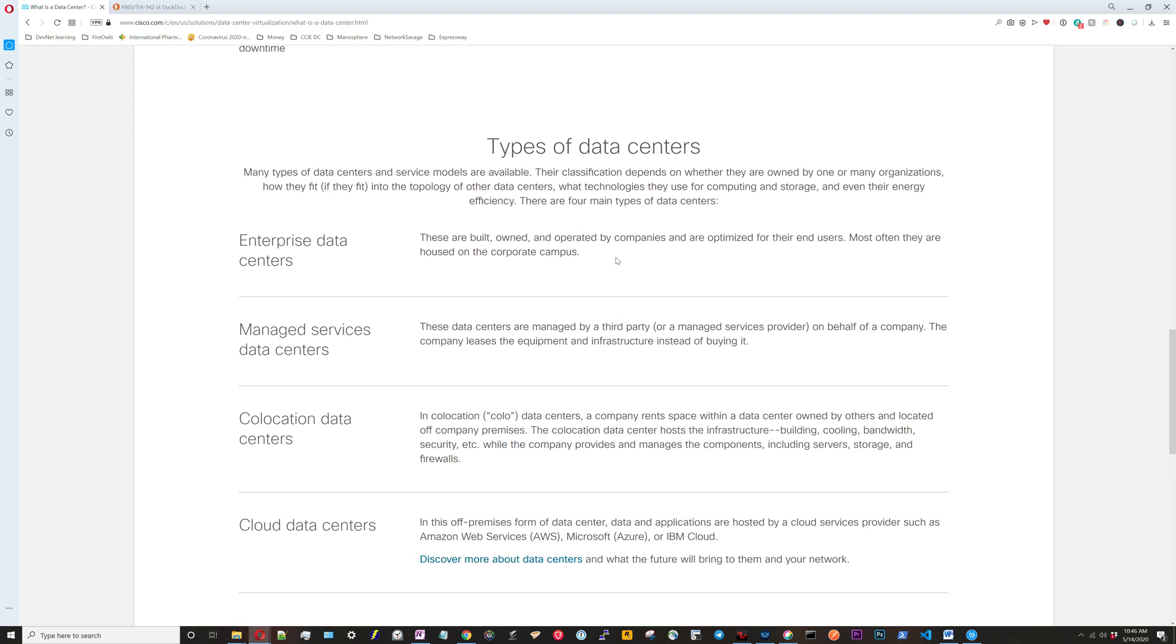Managed services data center is where the data center itself is leased or rented rather than being owned by the organization, and you're also paying other people to operate and maintain that data center. Co-location data centers just means that you have two organizations sharing the same data center.